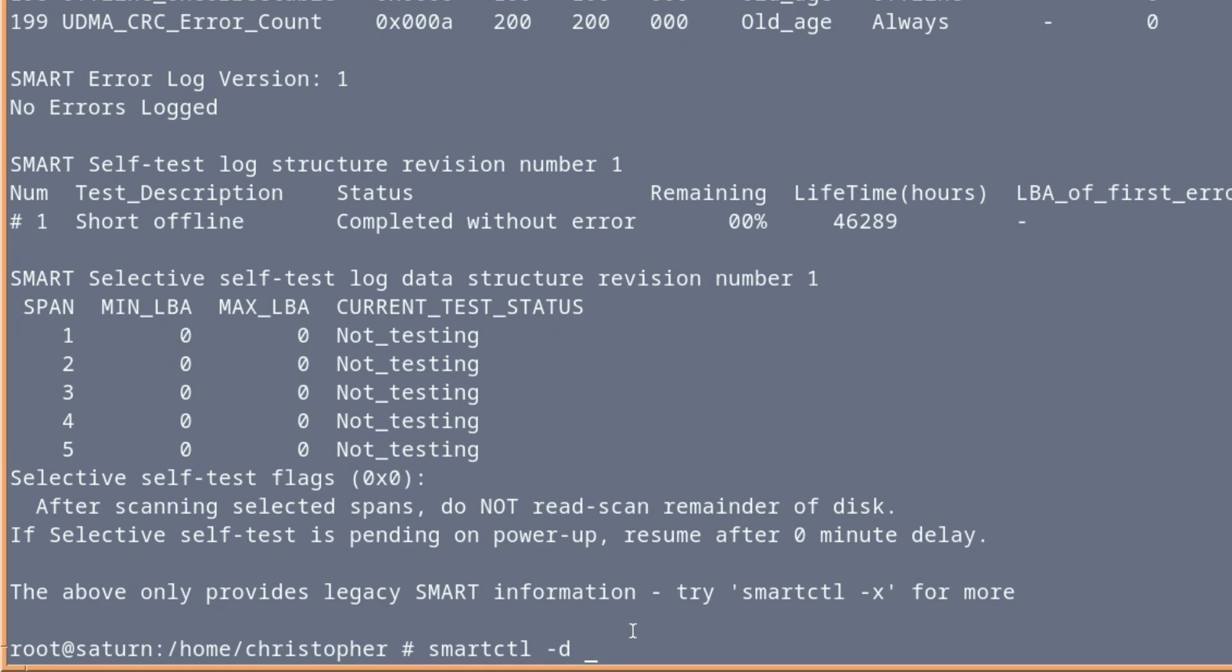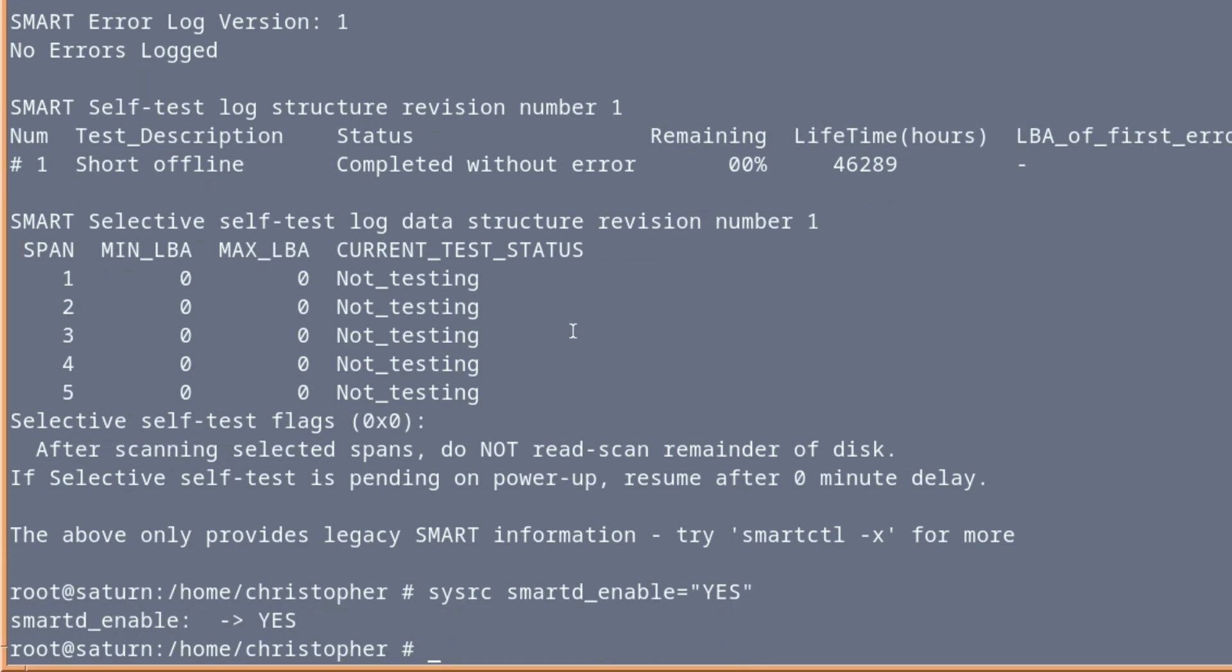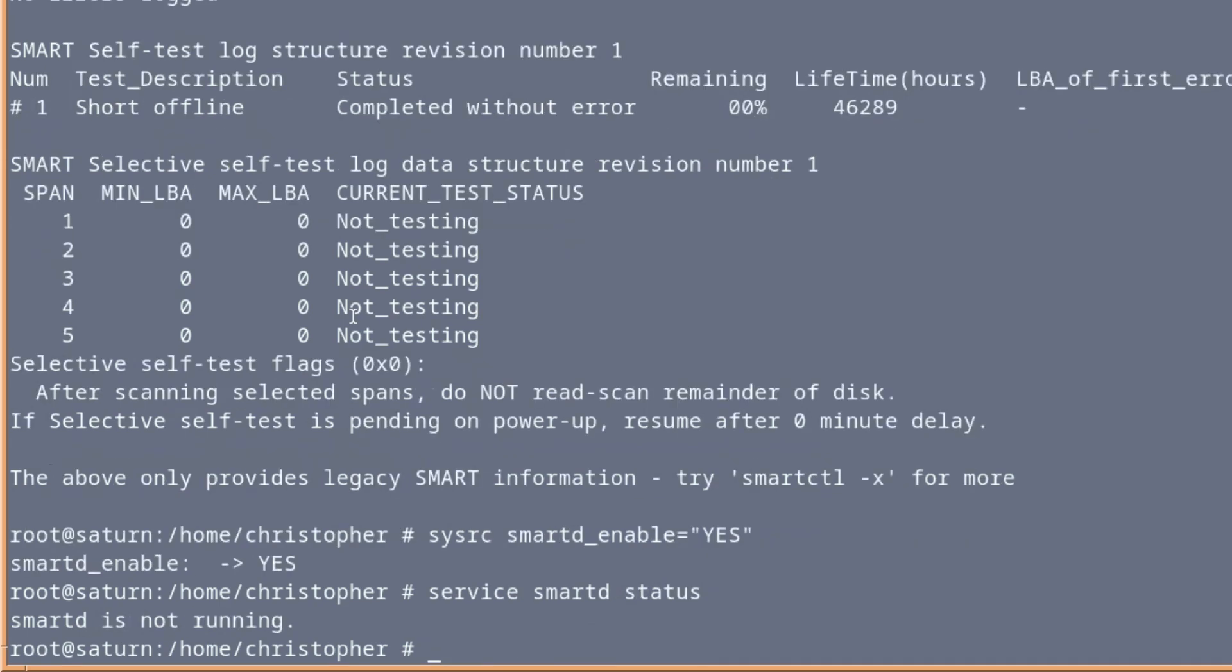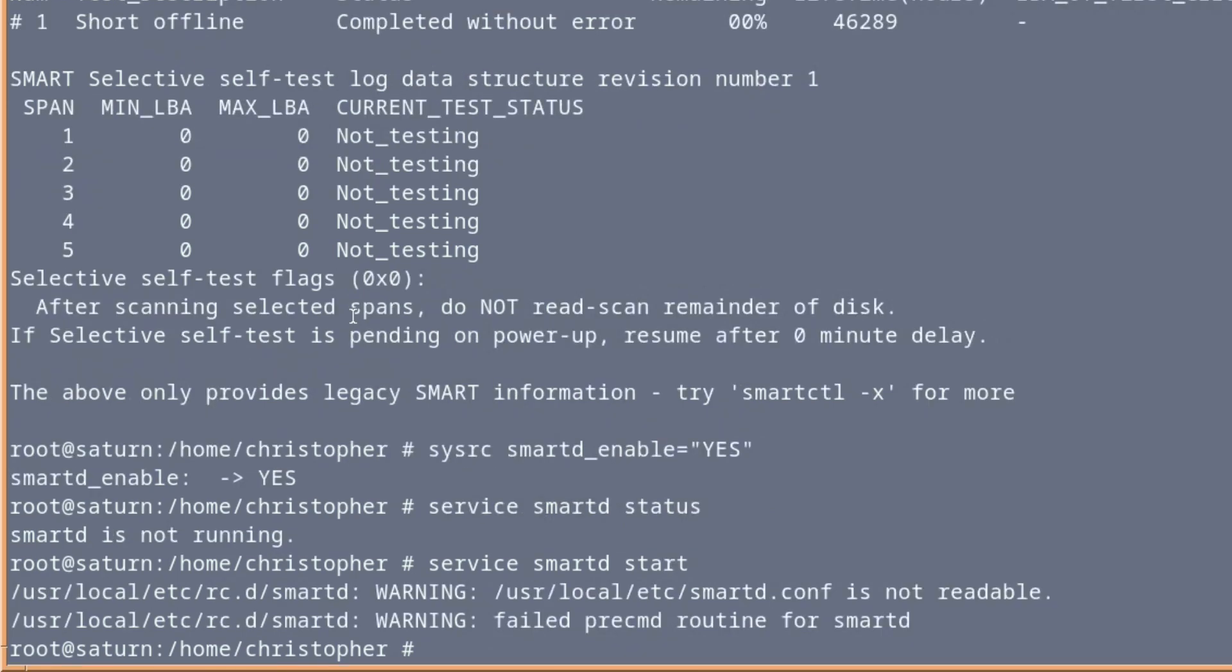Or better still really is use sysrc smartd_enable equals speechmarks yes, close speechmarks. And that will put into the rc.conf. So it will be started automatically the next time we boot. And it's not running at the moment. And because we put it in the rc.conf, we can issue service smartd start. And we, of course, we get this because I haven't configured it.